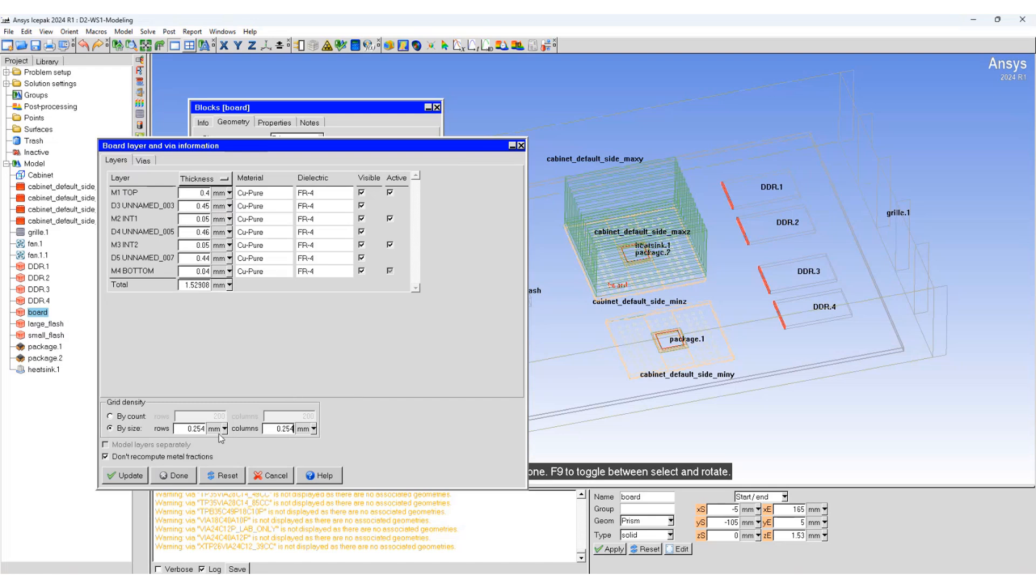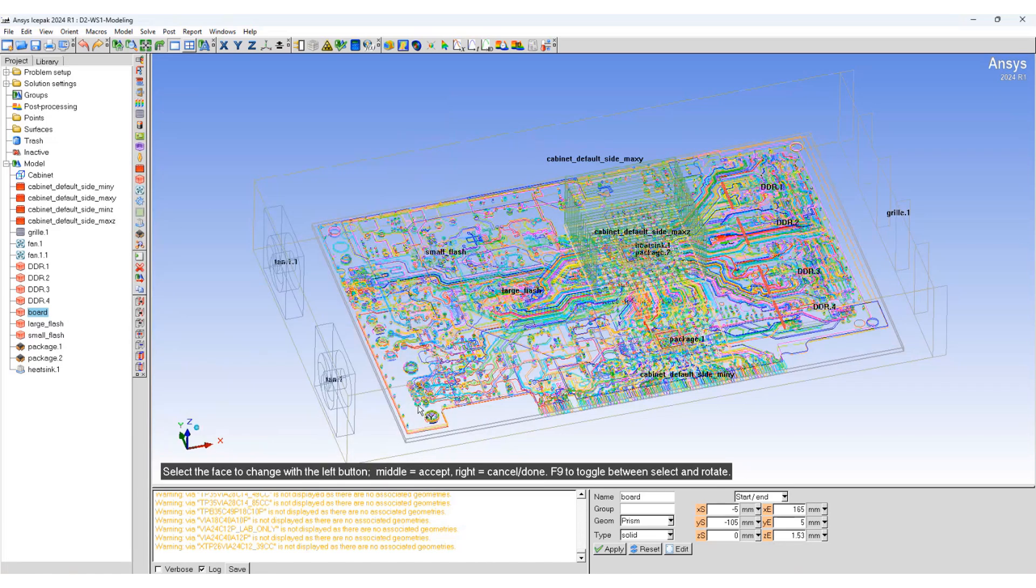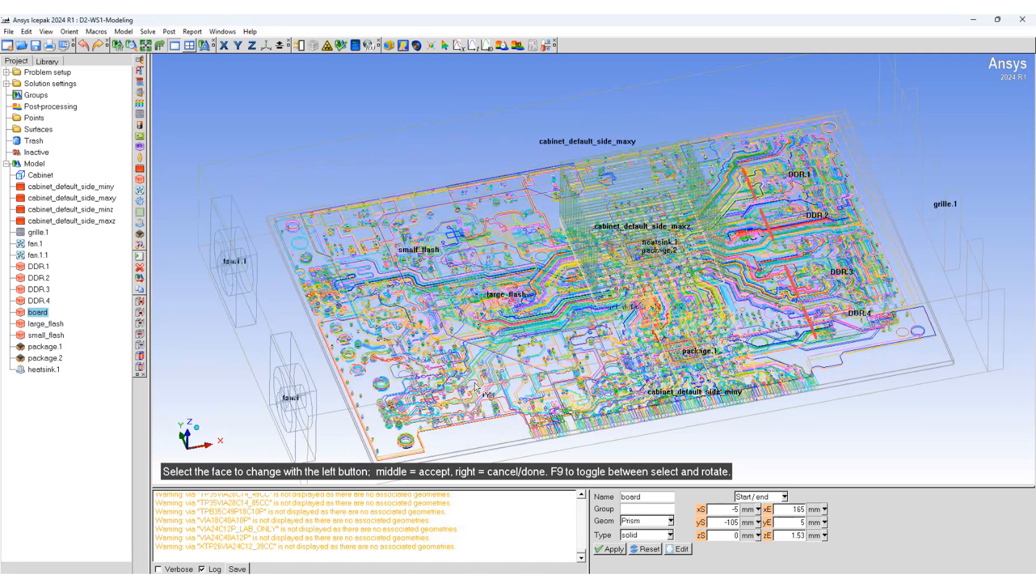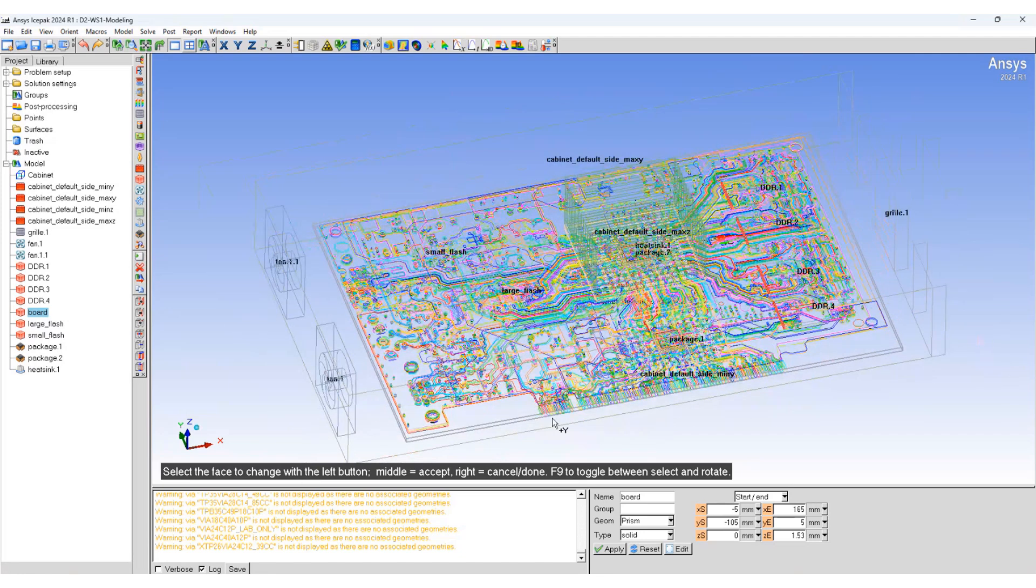Here for computational ease we are using two times the value. For a minimum trace width of 0.127, we are specifying twice the value of that, that is 0.254. We can now see all the traces that have been imported.